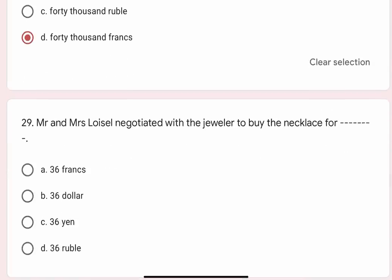Question 29: Mr. and Mrs. Lavazal negotiated with the jeweller to buy the necklace for blank. Options are A. 36,000 francs. Correct option is A. 36,000 francs.